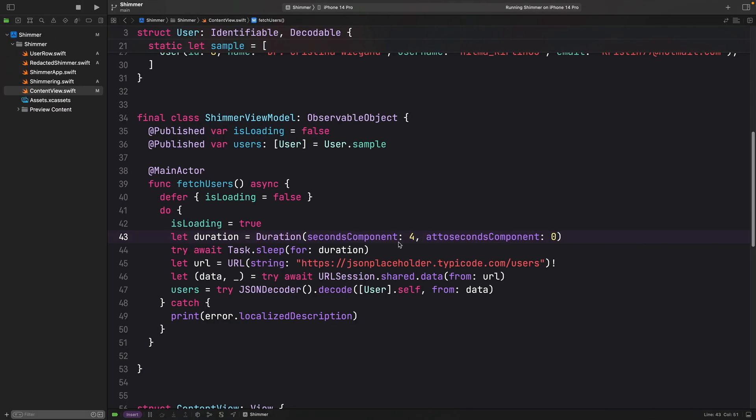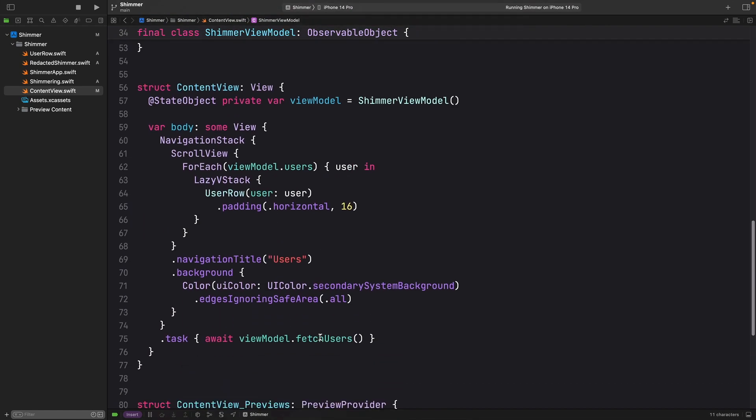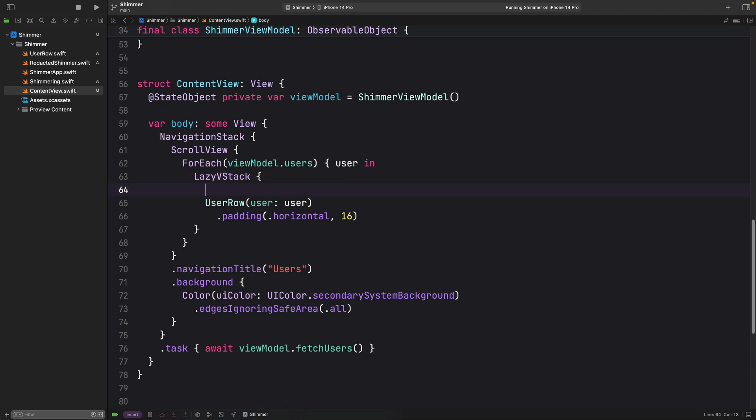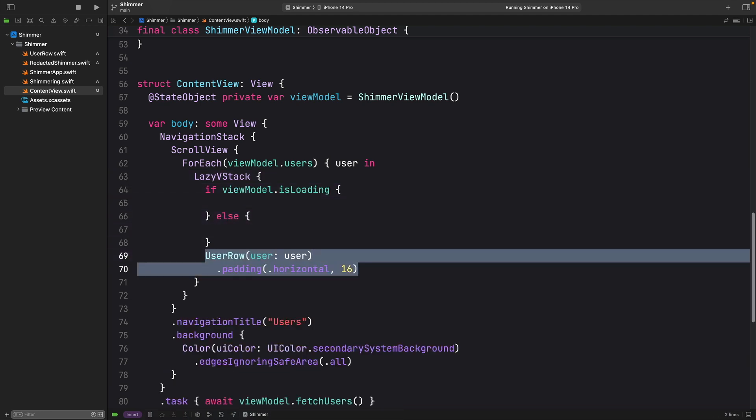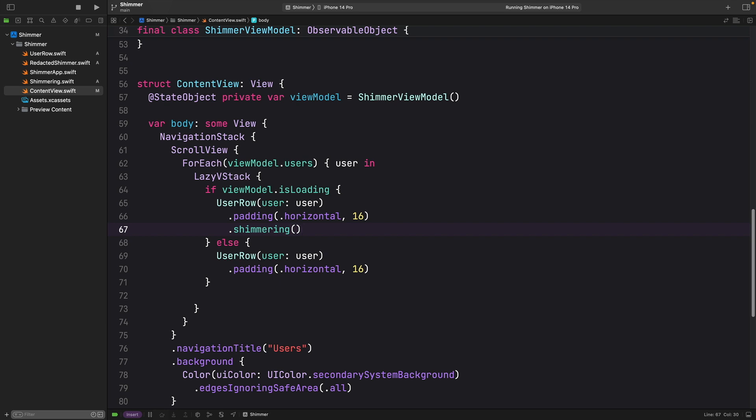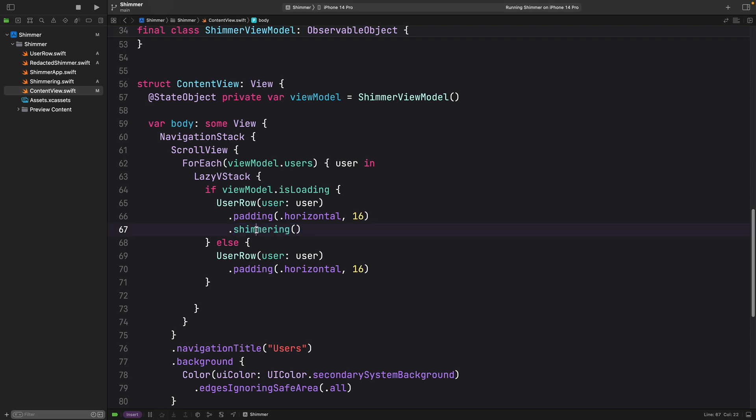We're on the right track. Now we need just to animate this fake user data while loading. And it is quite simple. Here we can have an if statement. So here we can just have an if statement with these two states. So if it is loading, we can see that we have that user row with a shimmering effect. Otherwise, we just remove that shimmering effect.